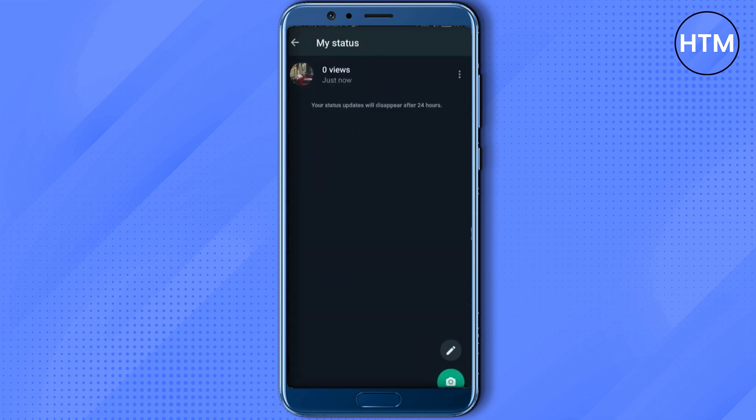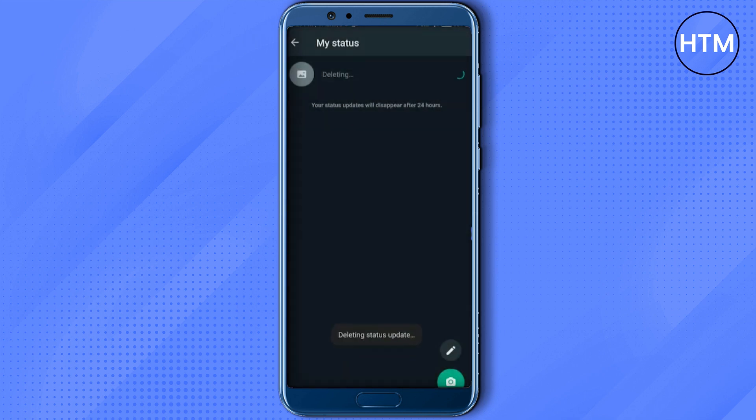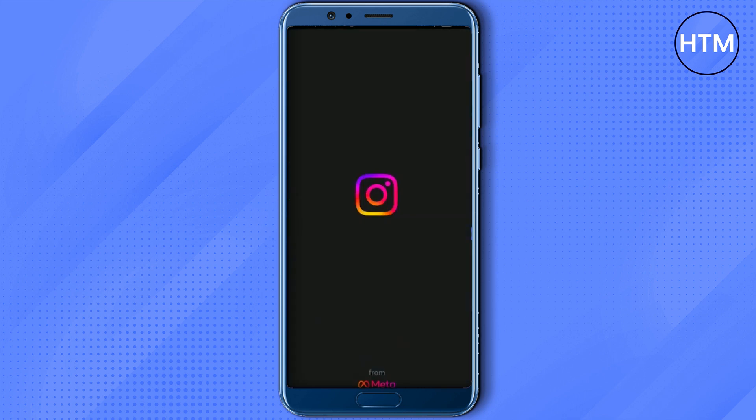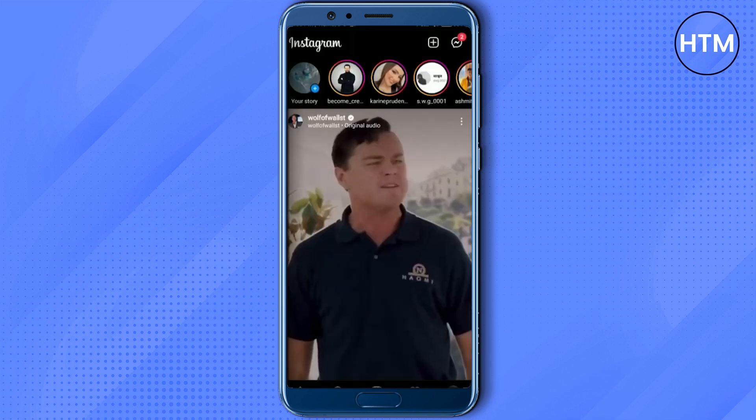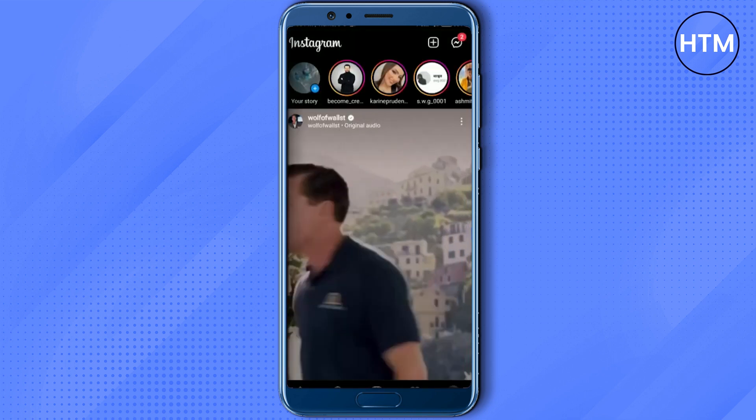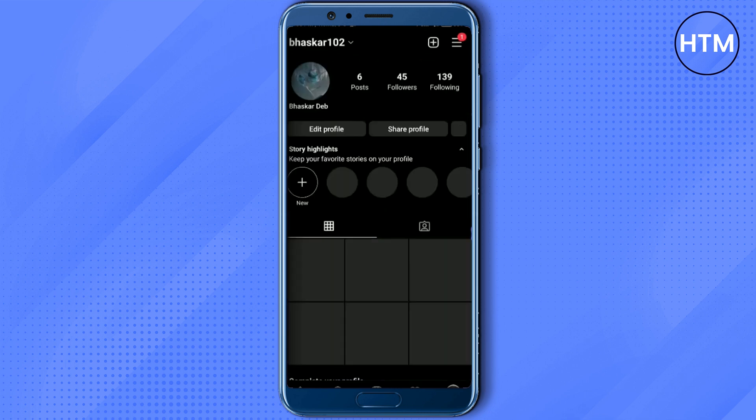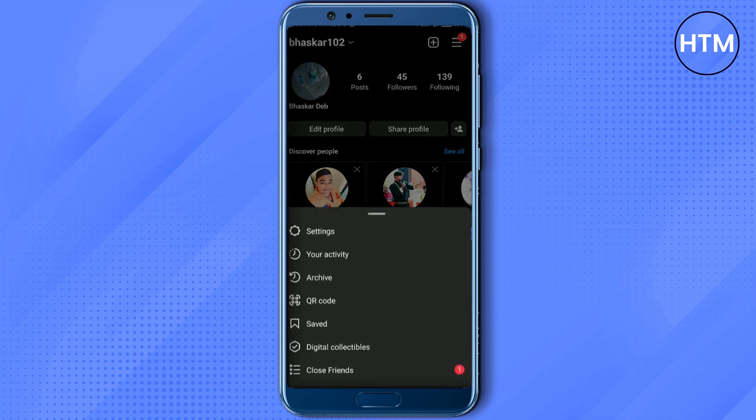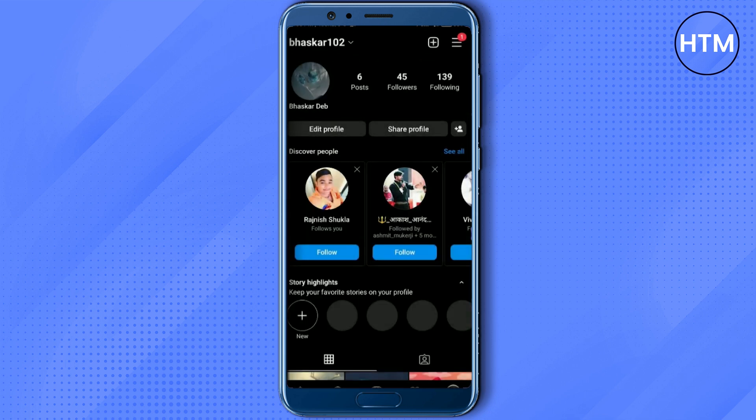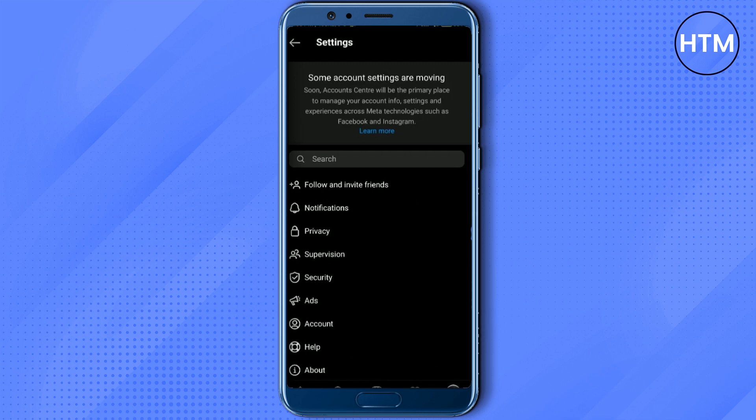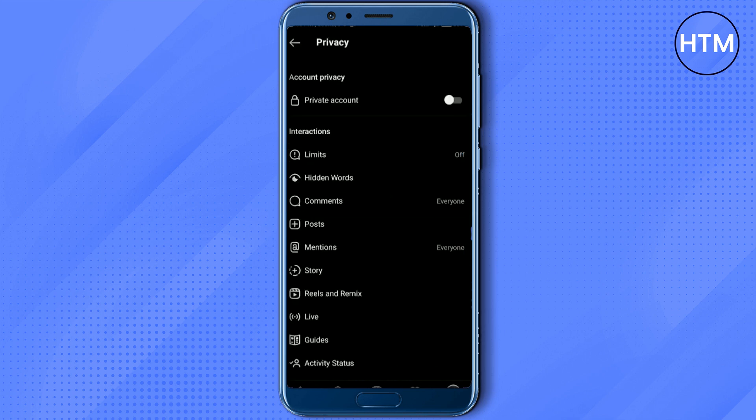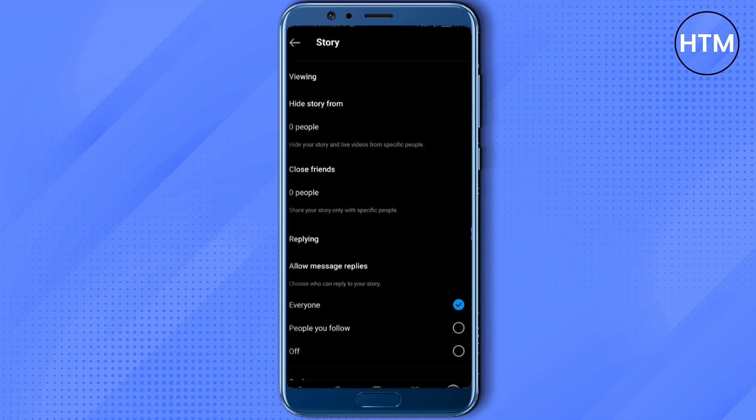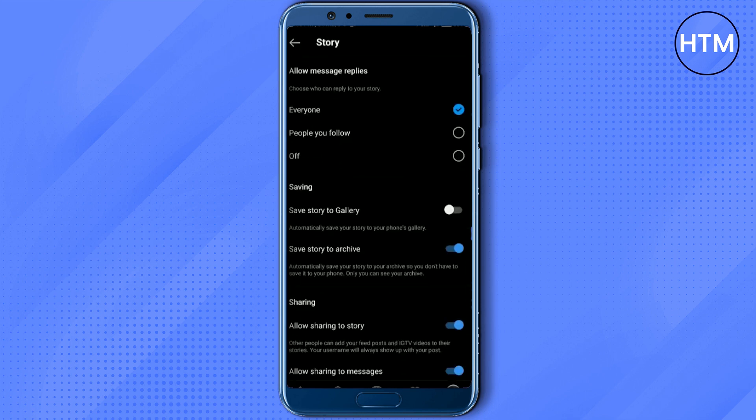The second method is simply go to your Instagram, then click on your profile at the bottom right corner, then click on the hamburger icon at the top right corner, then go to settings, then go to privacy, then go to story. Now simply scroll down and enable the option called save story to gallery.